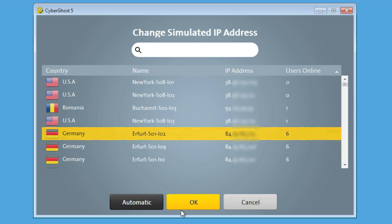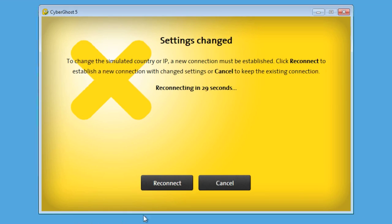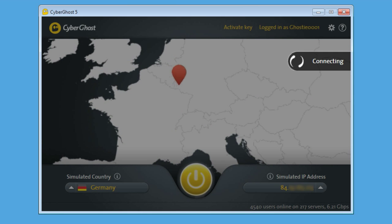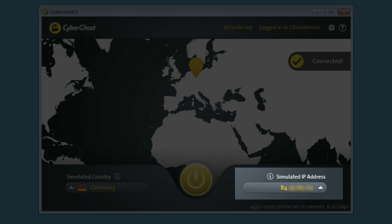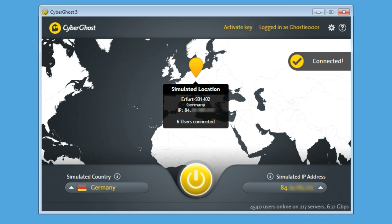After CyberGhost connects to the new server, you will be anonymized again. Please note that the Displayed Simulated IP Address has changed along with the Displayed Simulated Country.